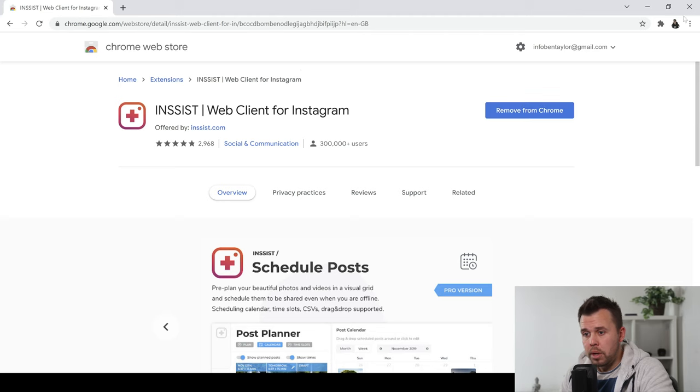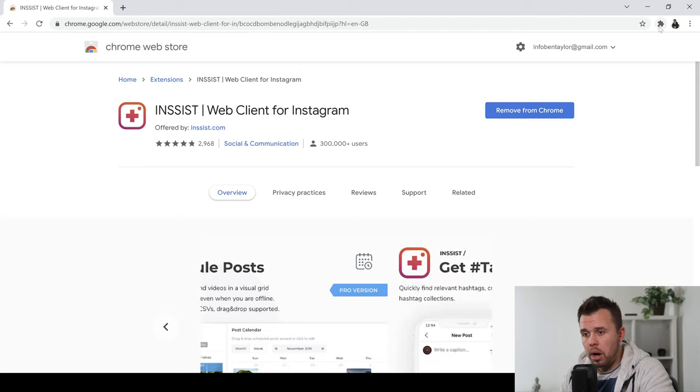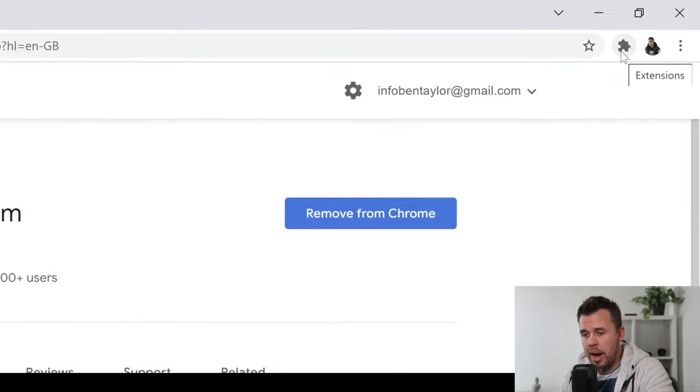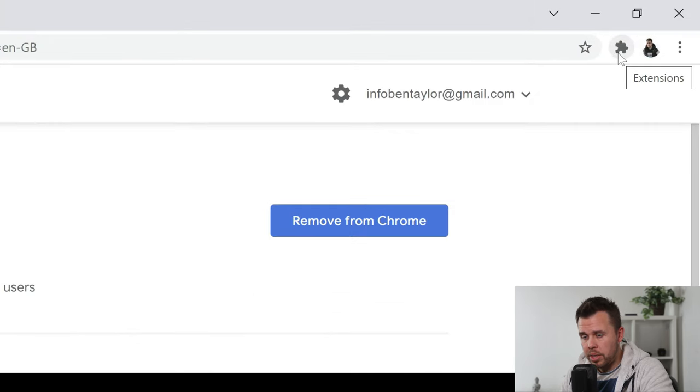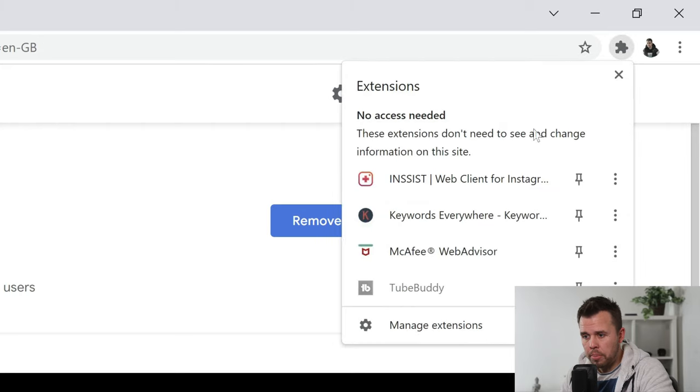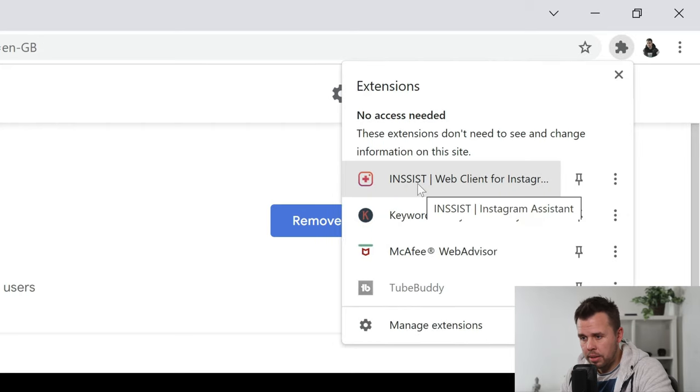When you've done so, it's going to show up on this area here which is in your extensions. Click it, open it up and then click on insist.